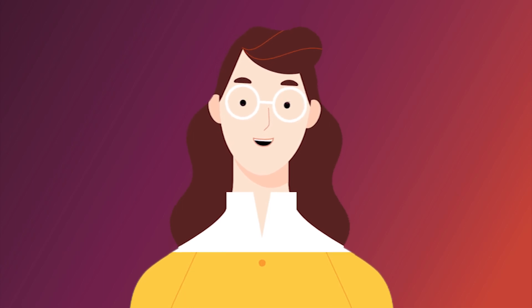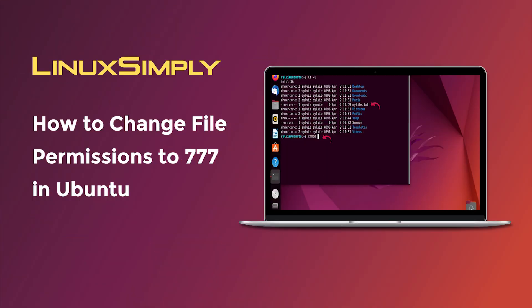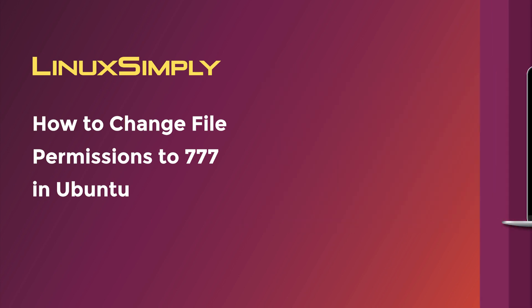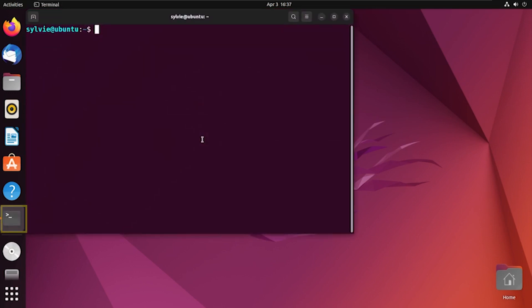Hello viewers, welcome to Linux Simply. Today I'll show you how to change file permissions to 777 in Ubuntu. So let's get started. At first, open the Ubuntu terminal. Here I'm going to change the permission of file Summer.